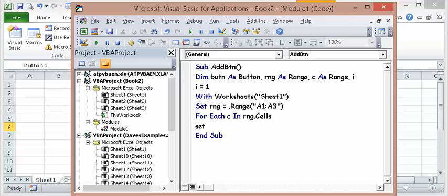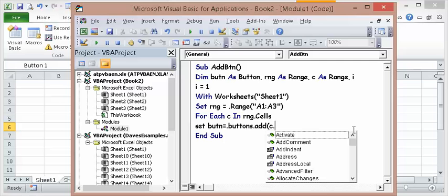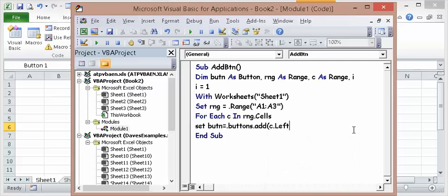Let's create a button. Set button equals buttons add.